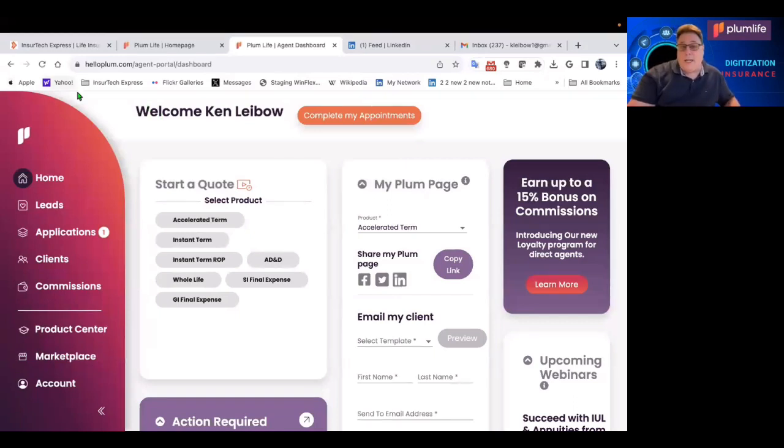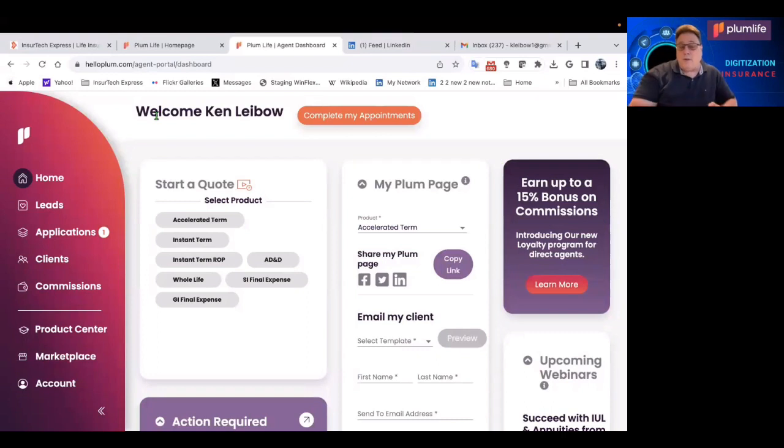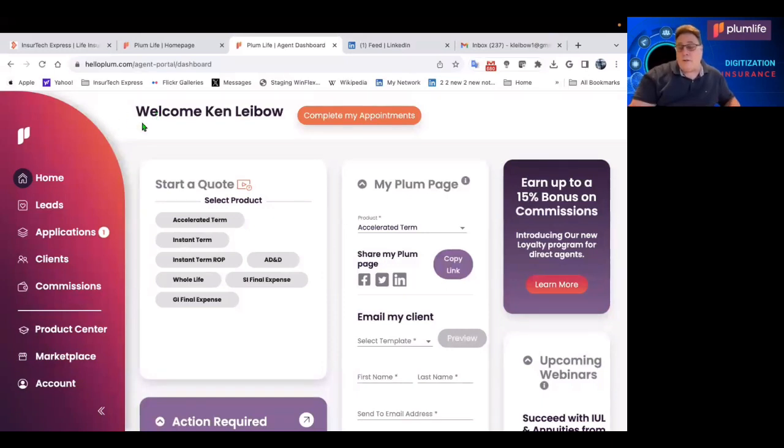But quickly, let me show you what this dashboard looks like. So the first thing you see is complete my appointments. Yes, you're able to do onboarding of your contracting and appointments with the carriers you're going to write business with through Plum Life. And we'll get to who those carriers are in a moment.